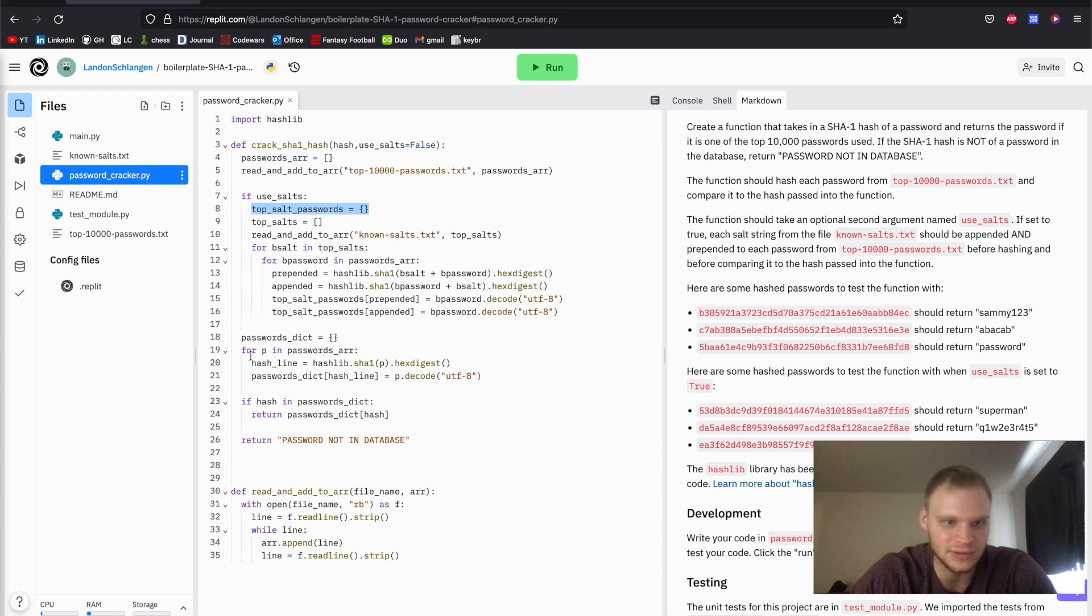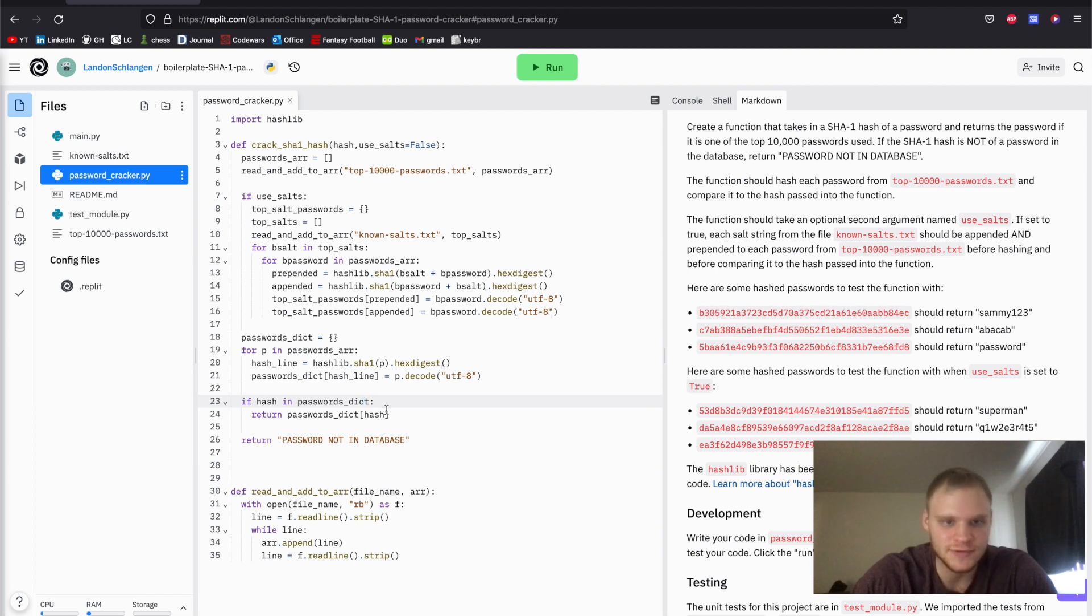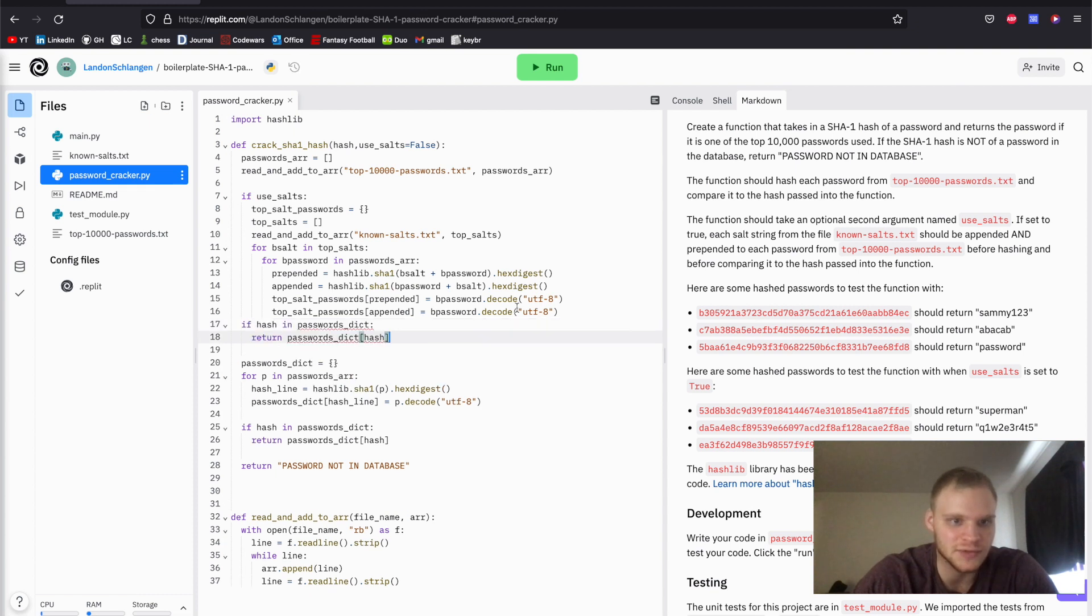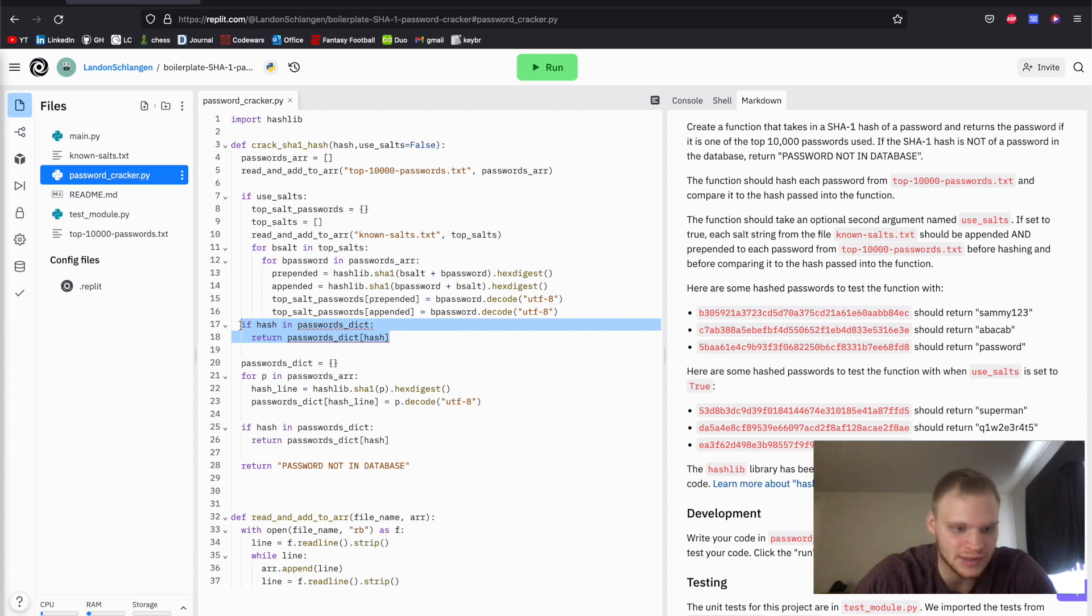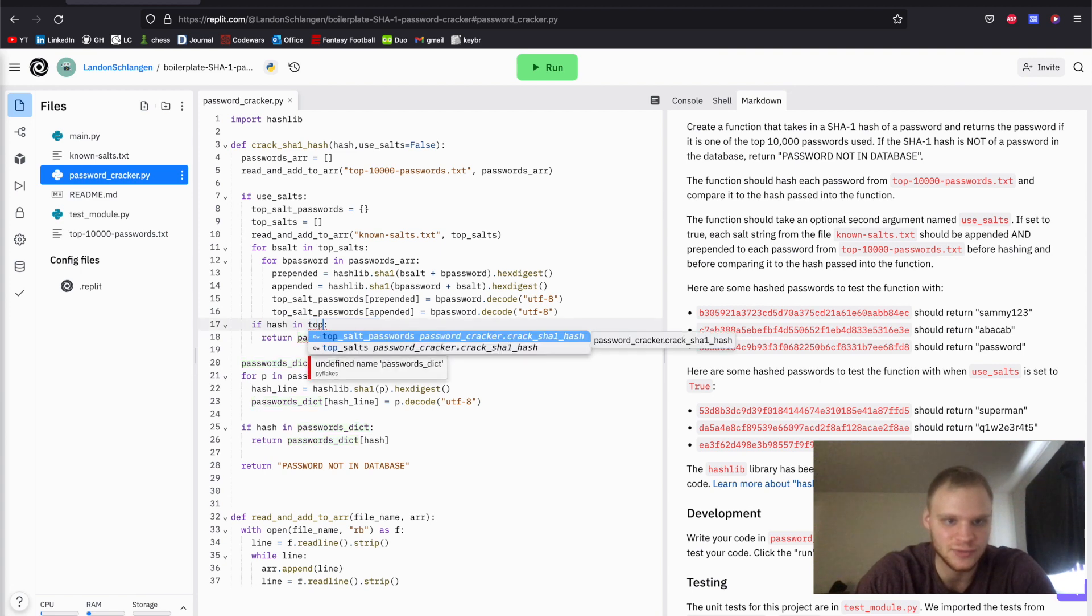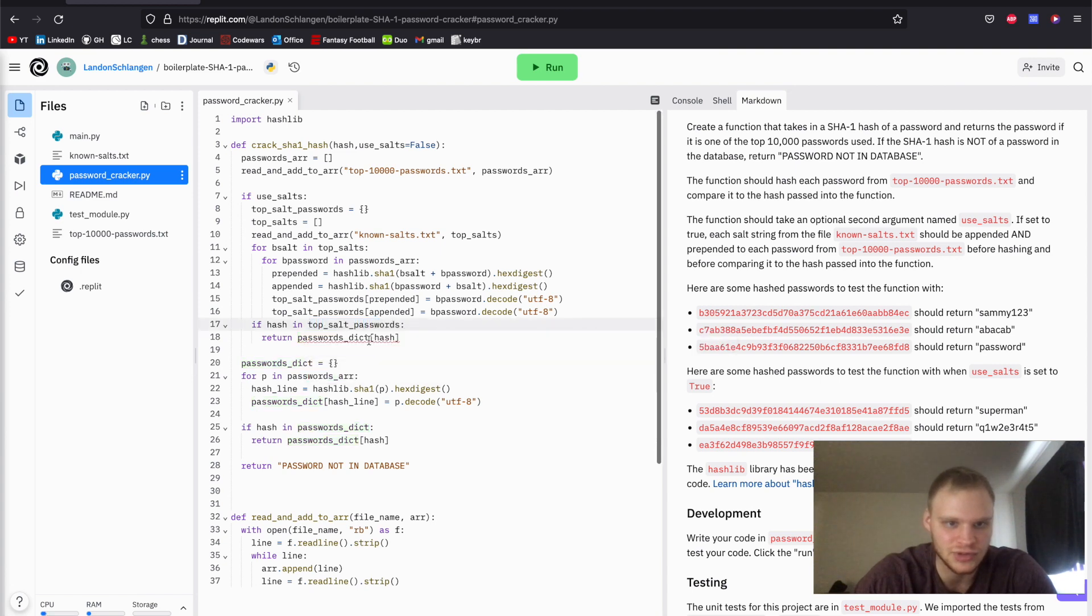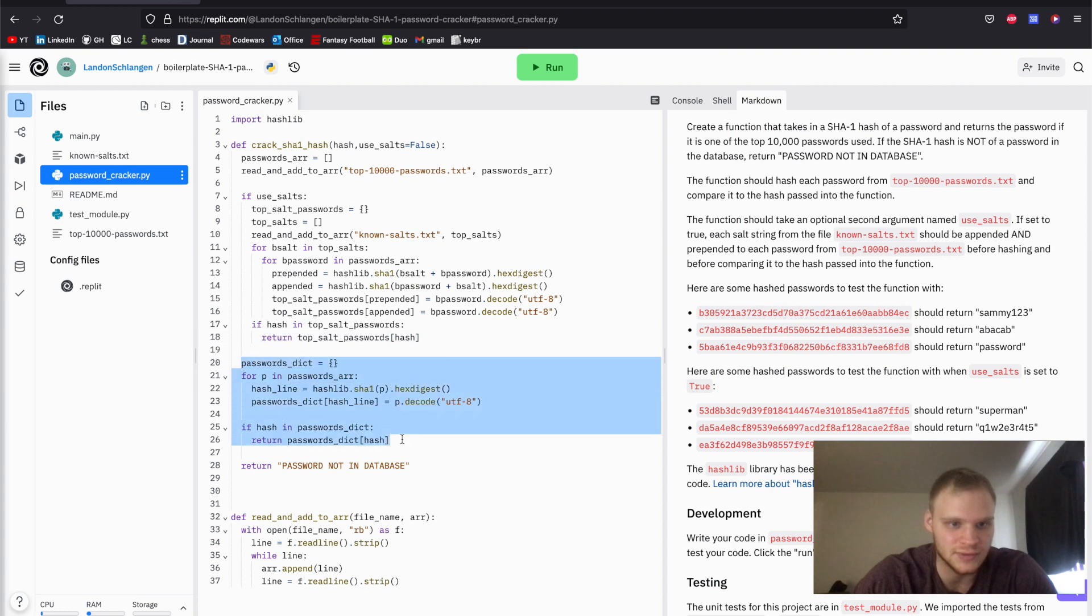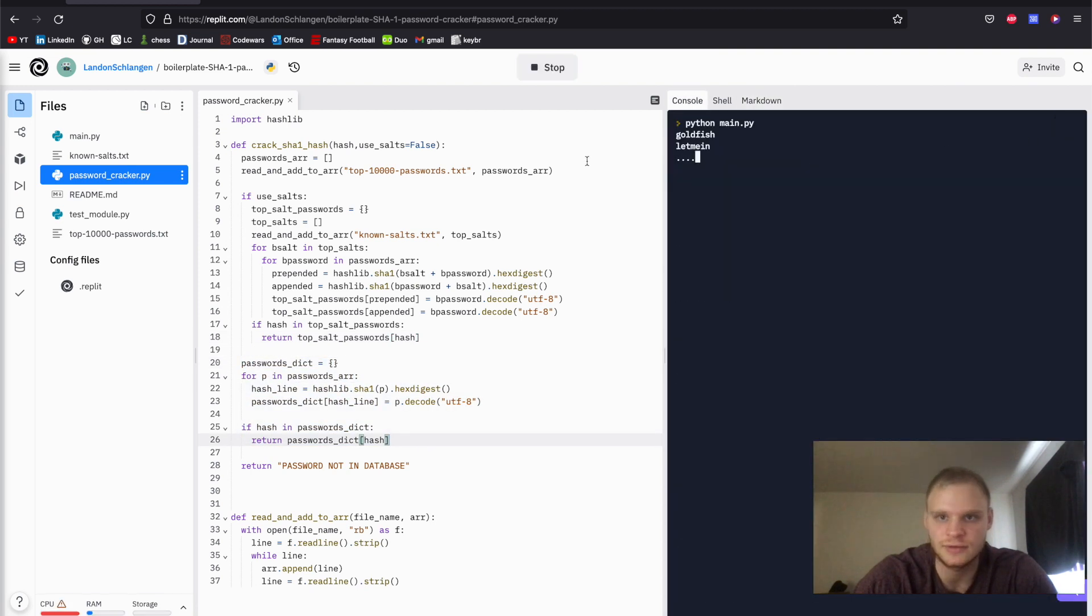But we can also just do the same thing as we did down here with the if hash. So let's just copy that. And let's put it up here inside the if use_salts block, but outside of the for loops. I got to put that inside. Make sure the tabs are all good. And then we have to do in top_salt_passwords, and then change this as well, top_salt_passwords. There we go. Is that all it is? If use_salts do this, otherwise do this stuff. I don't know, let's try it out. See if this works.